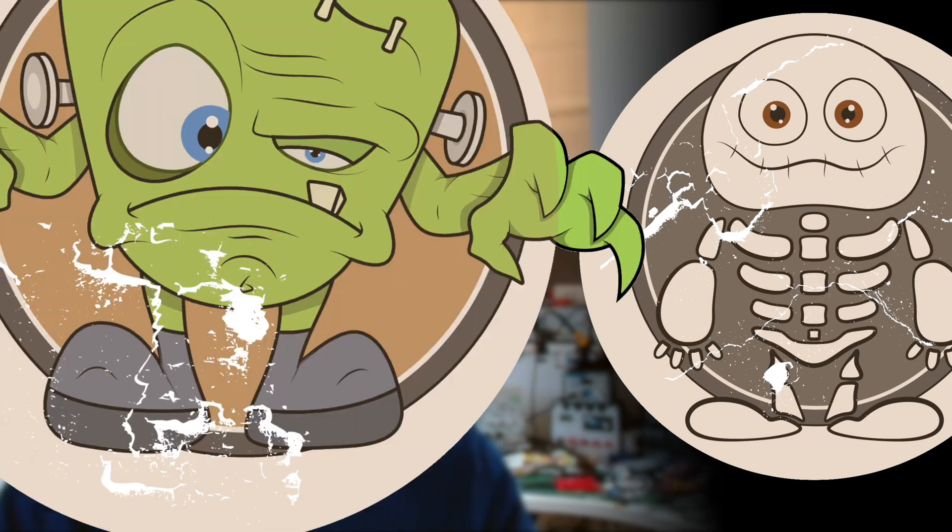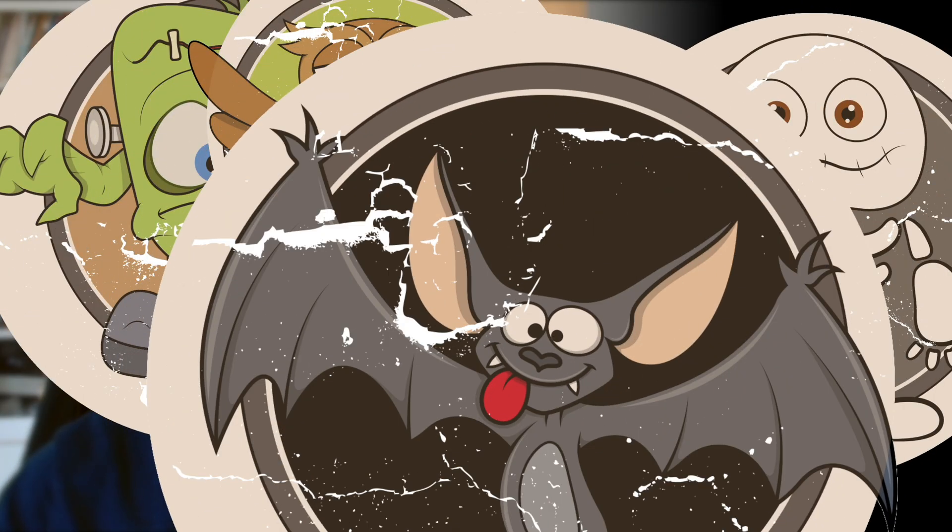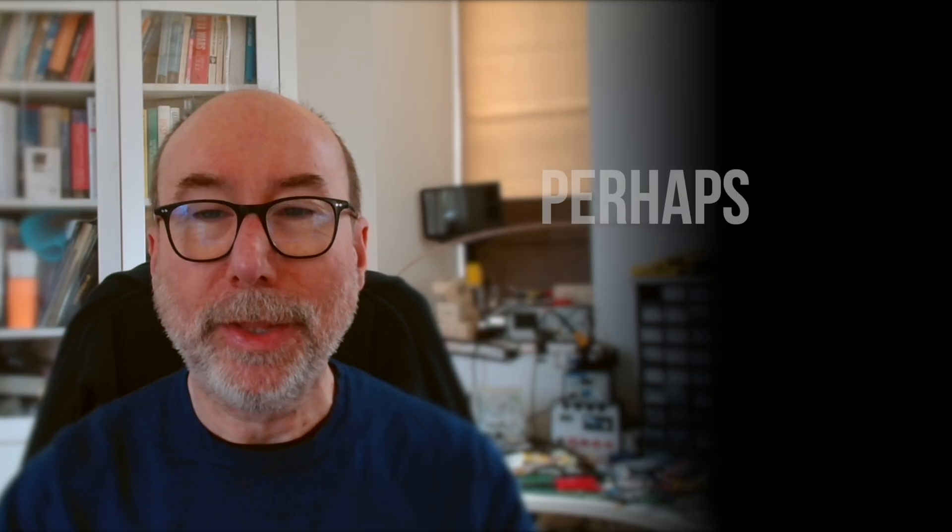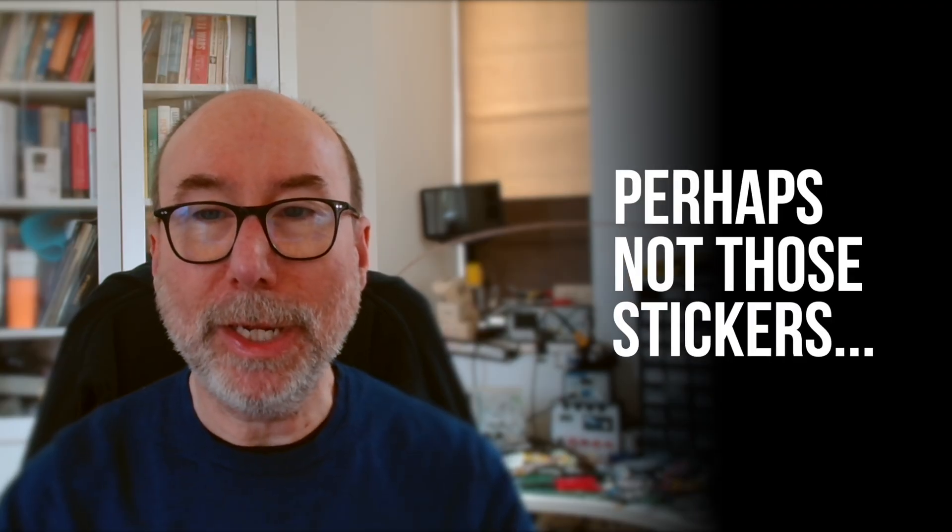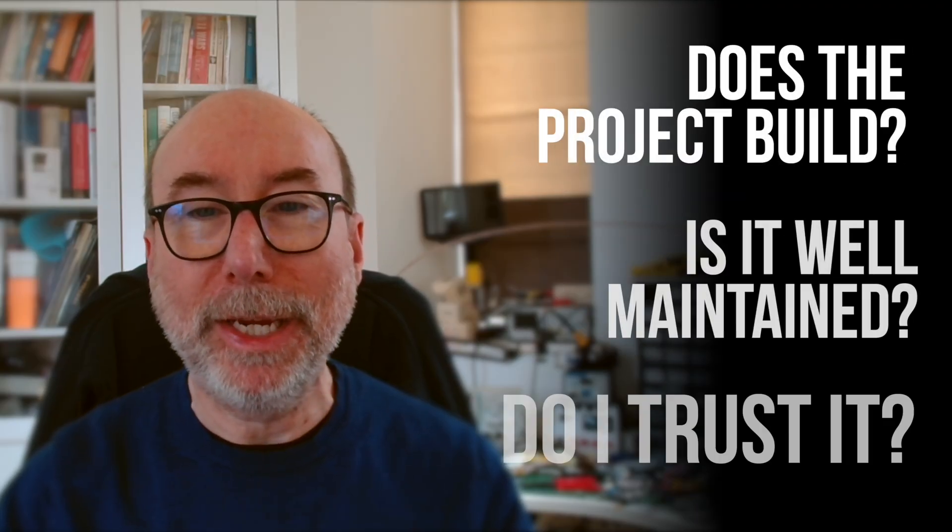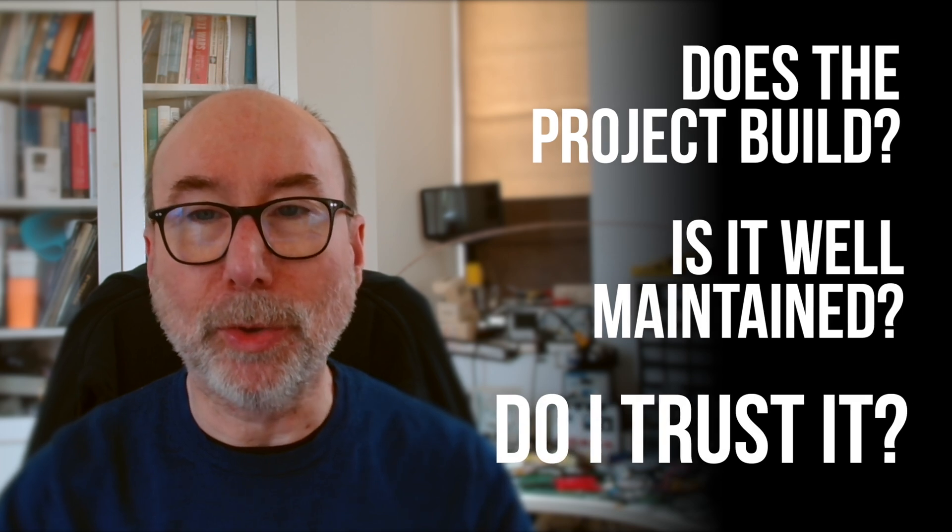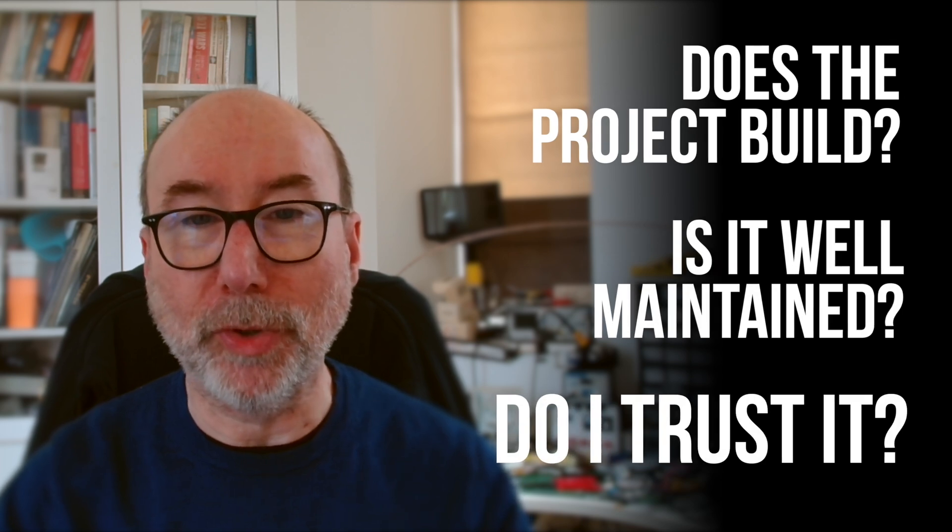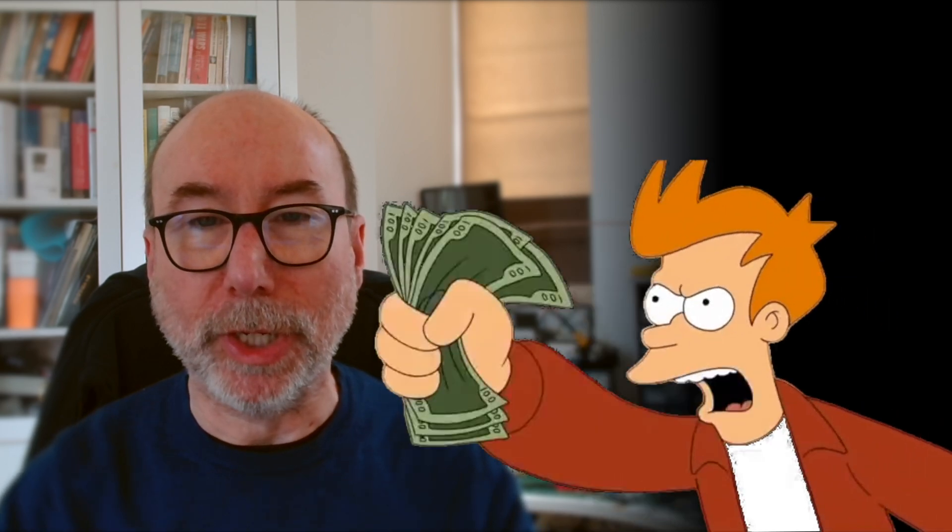These badges are like stickers you put on the project to share important information about its health and progress. They help developers and non-developers quickly understand the project's status and make informed decisions about whether to use or contribute to the project. If you have a badge, you are more likely to attract people to your project.